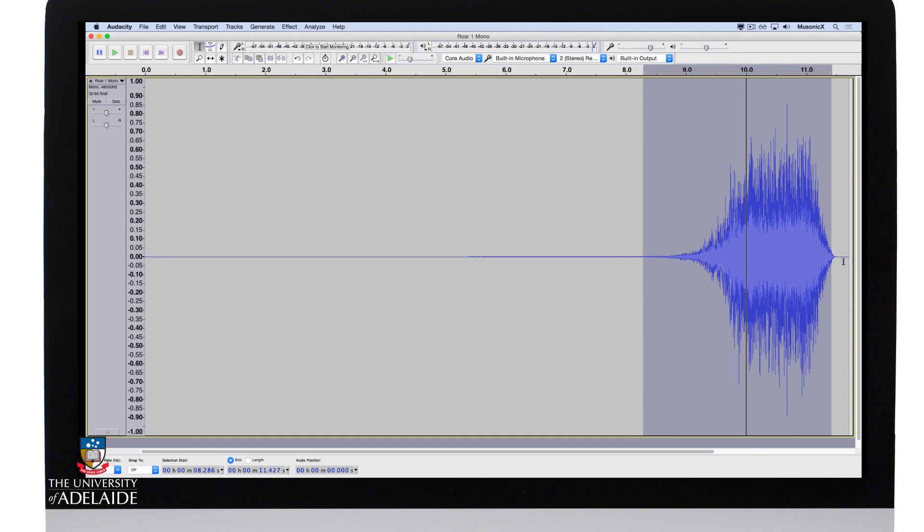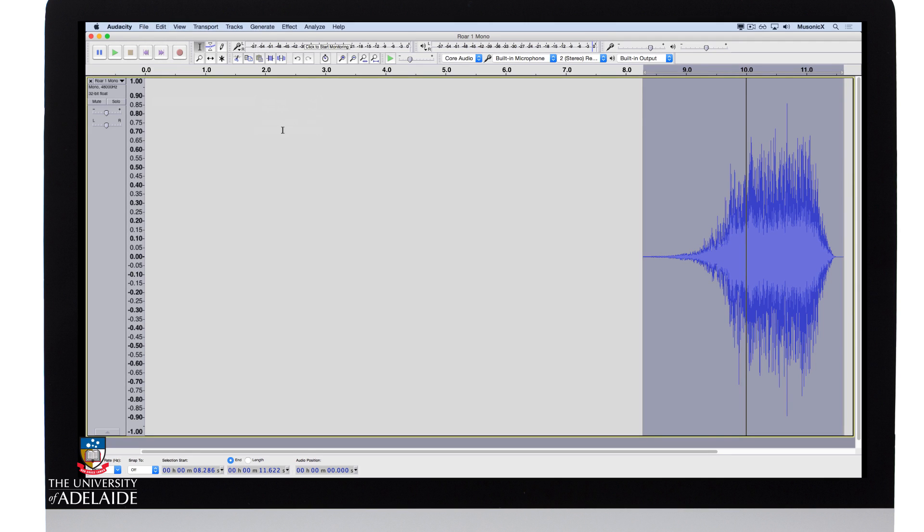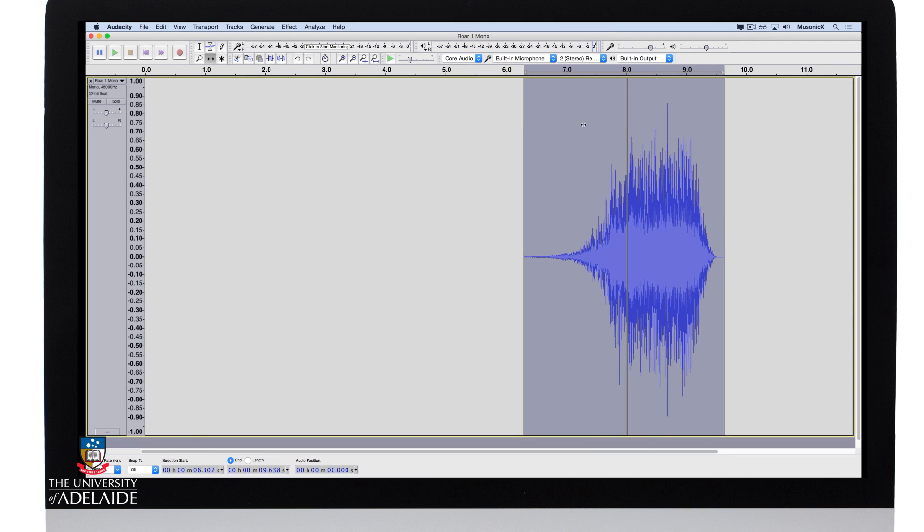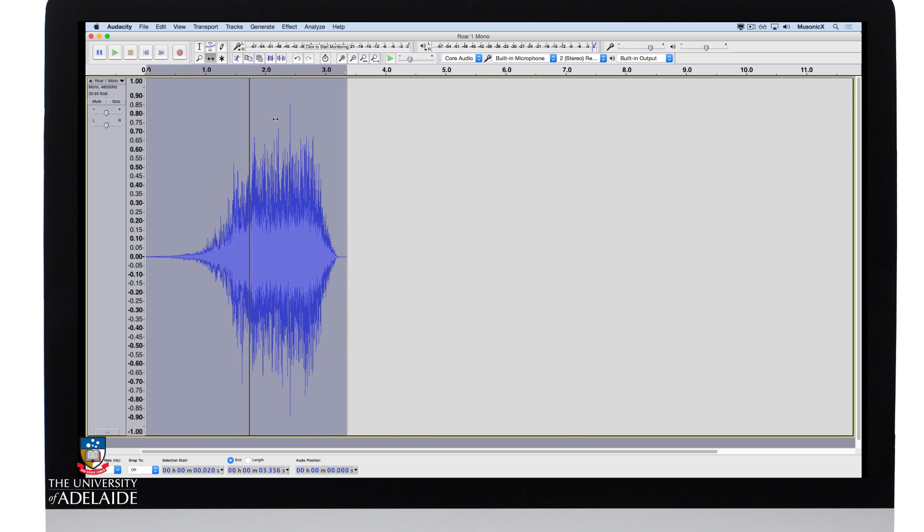So what I'm going to do is I'm going to come down here, and I'm going to trim it to that point. So go down to remove special across to trim audio, grab my mover tool, and drag it right back to the beginning.